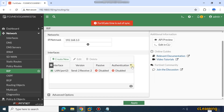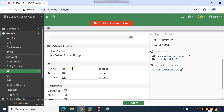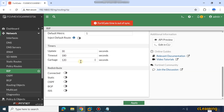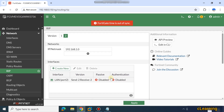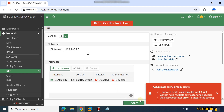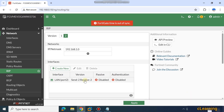There are some other options like metric value, timers, timeout, garbage timer, and some other settings. This is how you can use redistribution from static, OSPF, and other sources. It's giving me an error that a duplicate route already exists — I had previously added the same route via OSPF. That's why it's giving an error. This is how you can add the RIP route on your firewall.